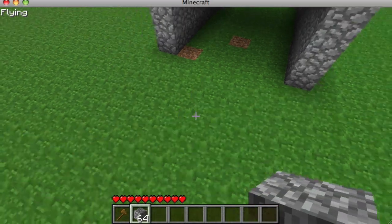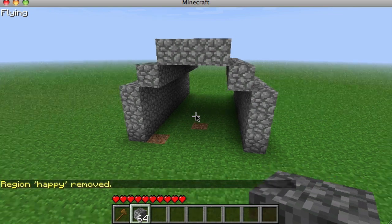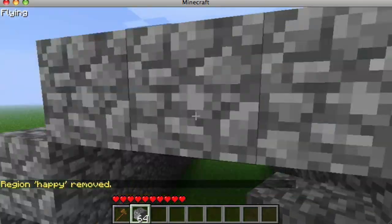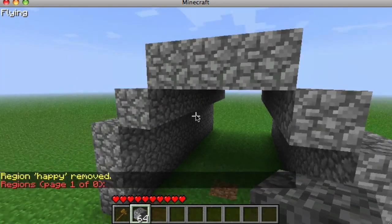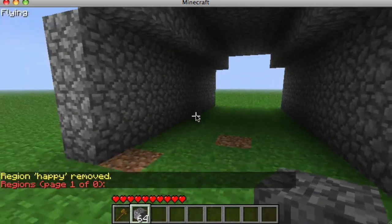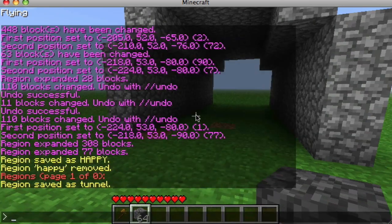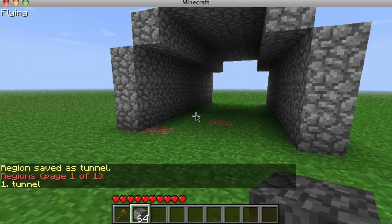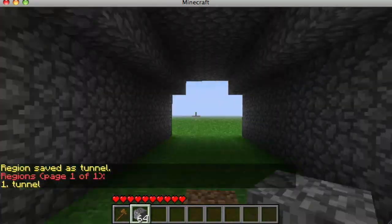If you didn't mean to create a region, you can do /region remove — it's not even case sensitive — like /region remove happy and the region is removed. You can also do /region list to see all the regions you have defined.